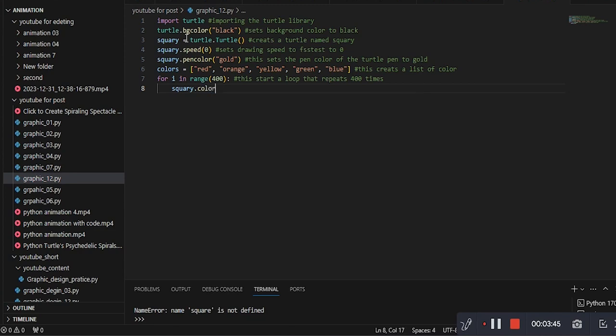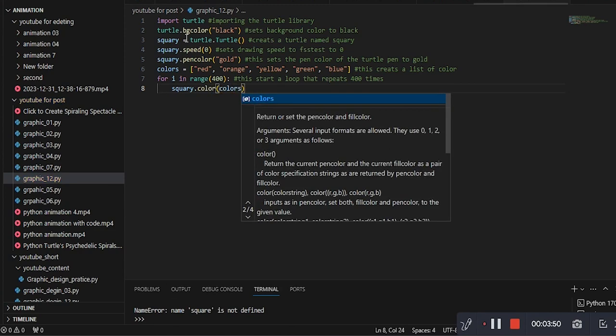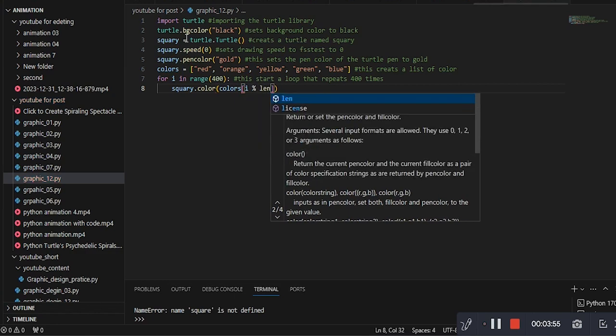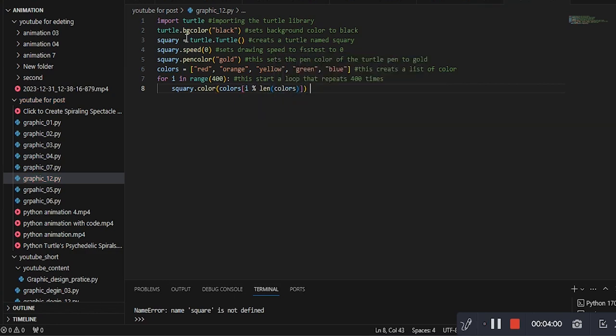This line sets the turtle's color to the next color in the colors list, creating a continuous color change as the spiral grows.